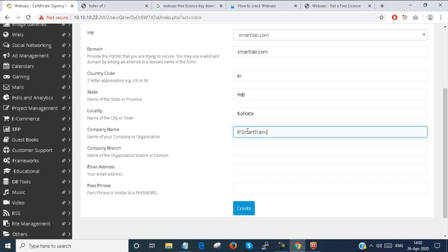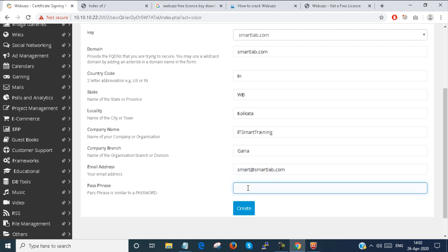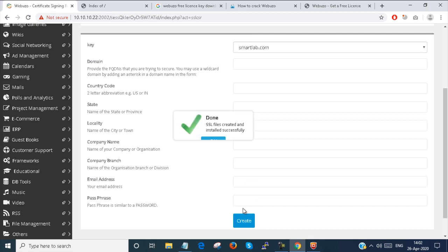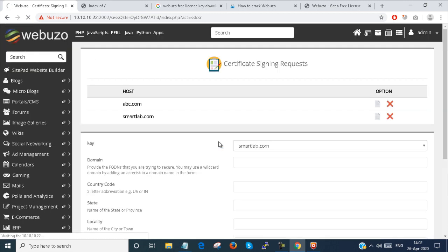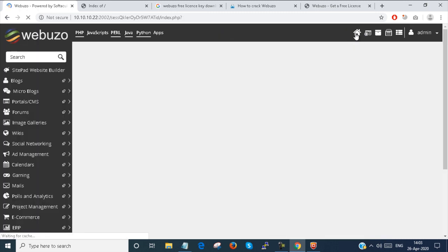It is my training company. Branch: Korea. Email address: smartlab.com. Passphrase: 12345678. And create it. Successfully created. You can see here smartlab.com is created.